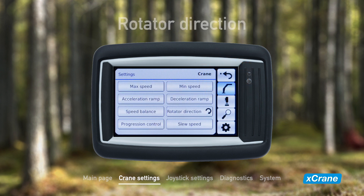Next up, rotator direction. Change the rotating direction of the rotator between clockwise and anti-clockwise simply by tapping the touch screen.